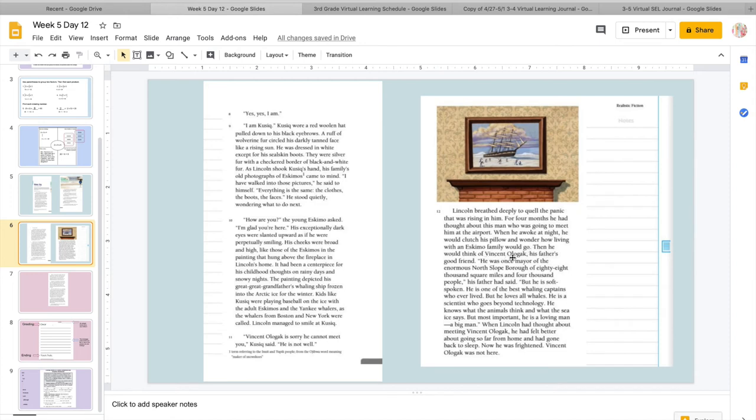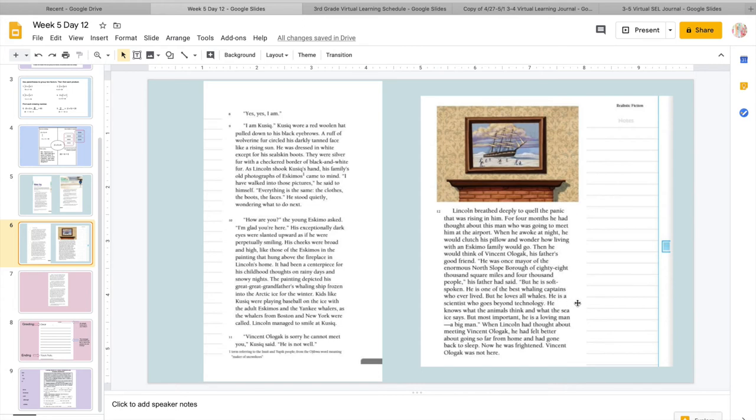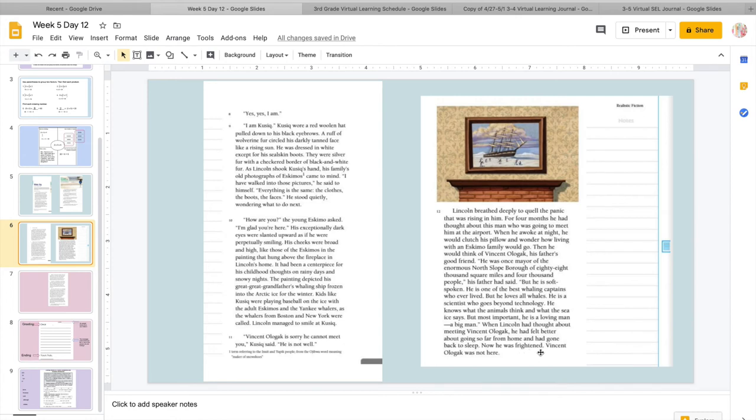So as you can see, here's the picture and here's the people playing in front of the frozen boat. So the boat froze in the Arctic because it gets so cold there that the ocean freezes. Vincent Olgak is sorry he cannot meet you, Cusick said. He is not well. Lincoln breathed deeply to quell the panic that was rising in him. So here's where we were talking about why is he panicked and why. For four months, he had thought about this man who was going to meet him at the airport. When he awoke at night, he would clutch his pillow and wonder how living with an Eskimo family would go. Then he would think of Vincent Olgak, his father's good friend.